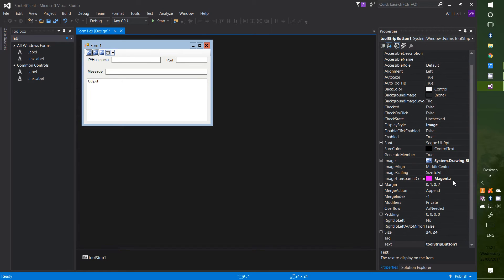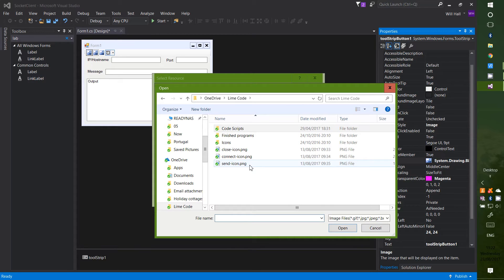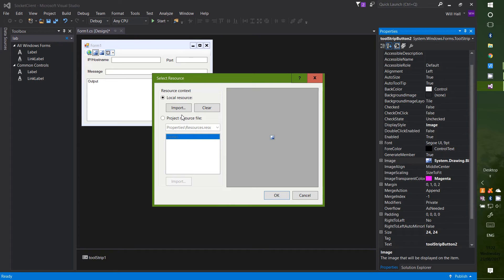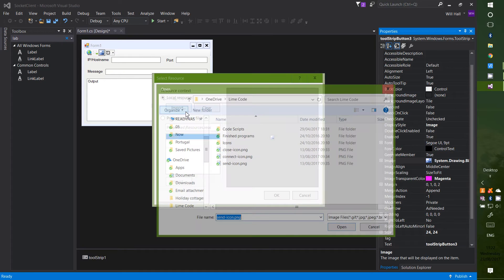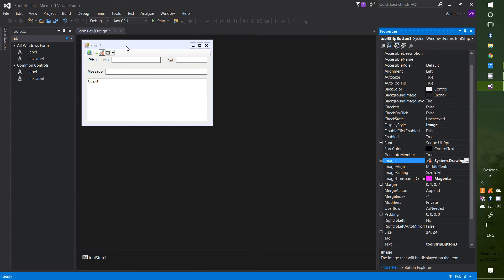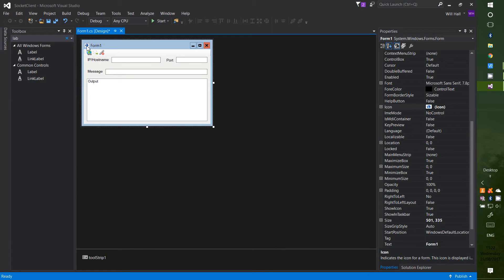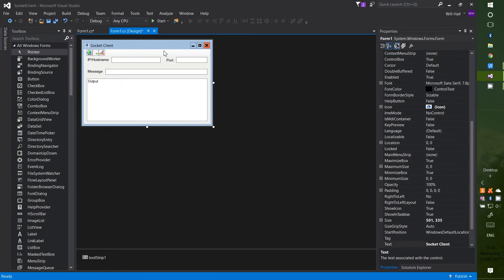Next we need to change the button icons. I've loaded a few icons into the folder — a connect icon, a send icon, and a close icon. The first button is Connect, then the Send icon, and finally the Close icon to close the connection. The last thing on the design is to change the icon of the form itself.